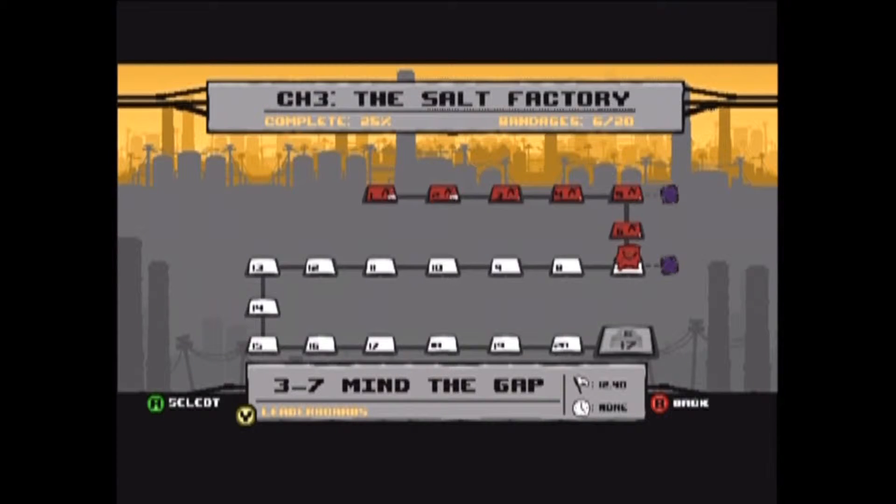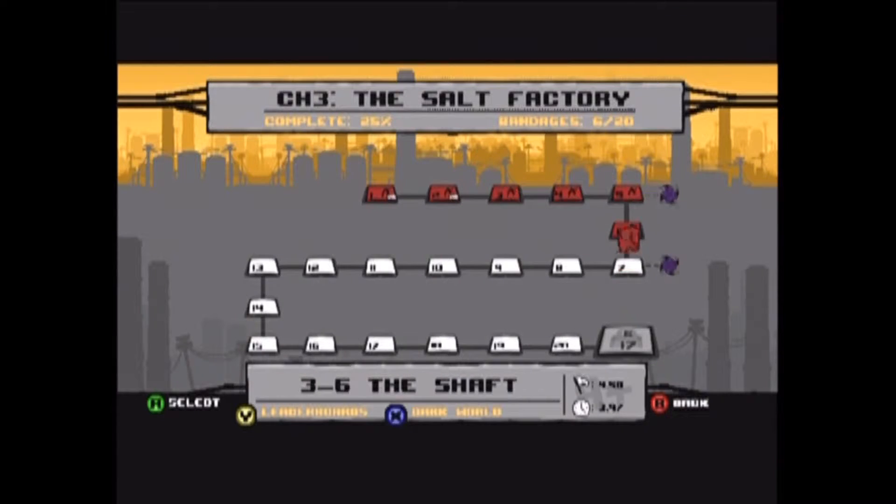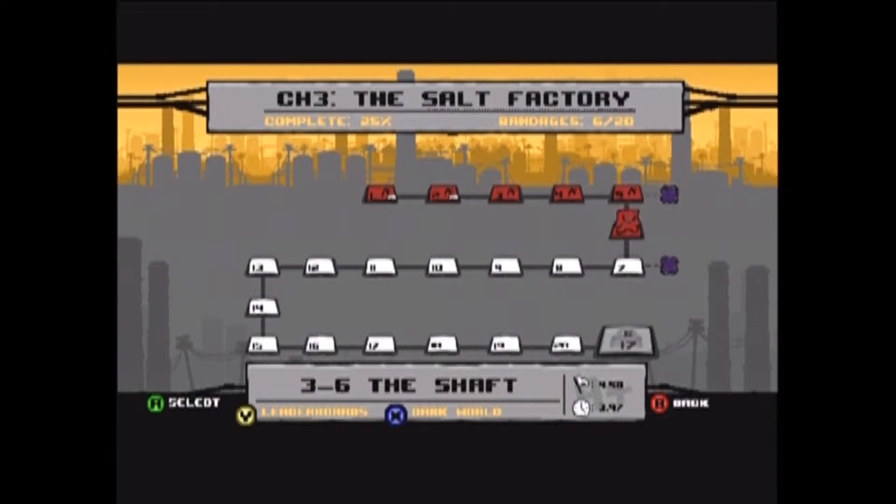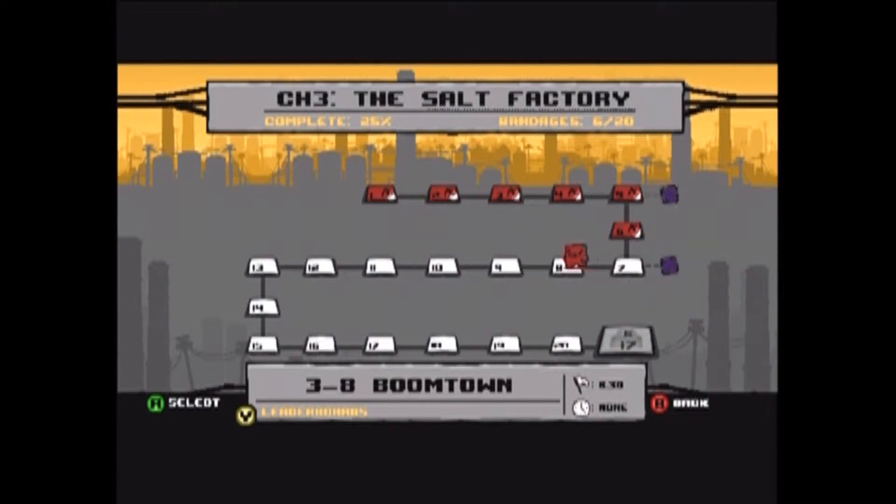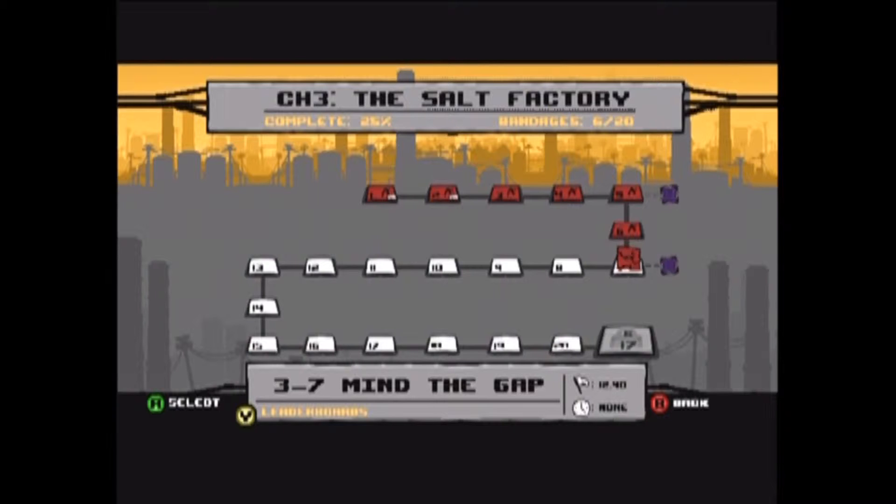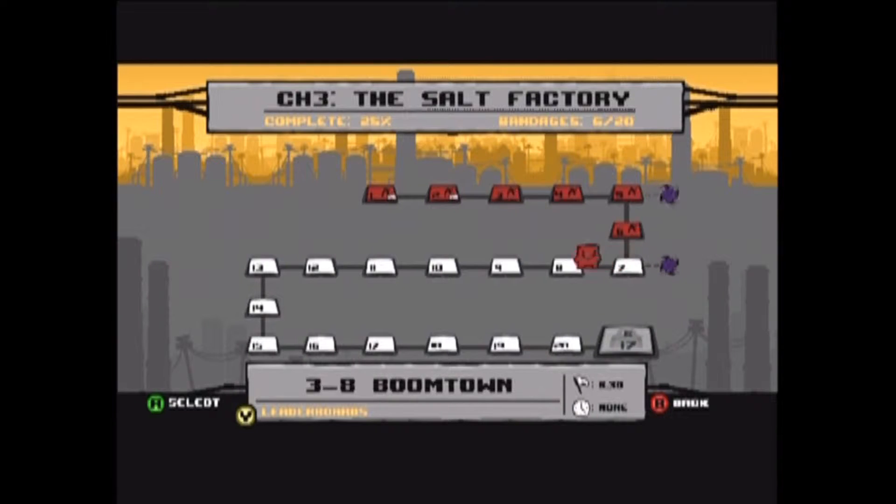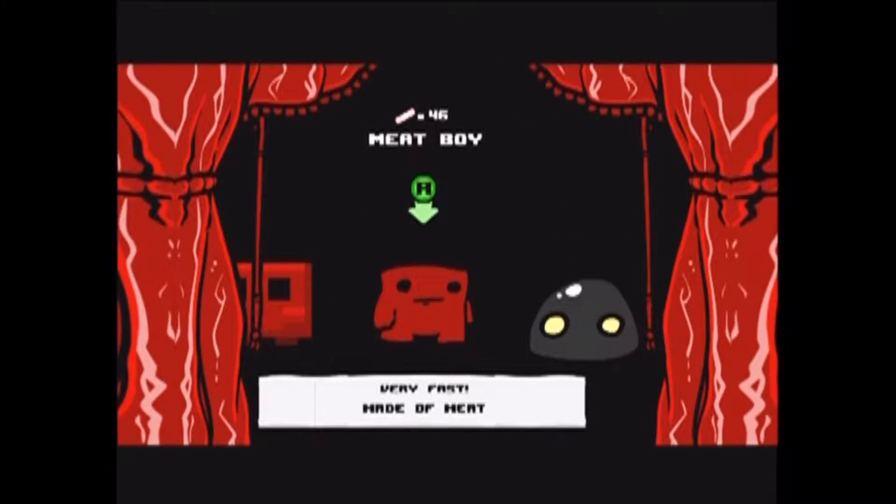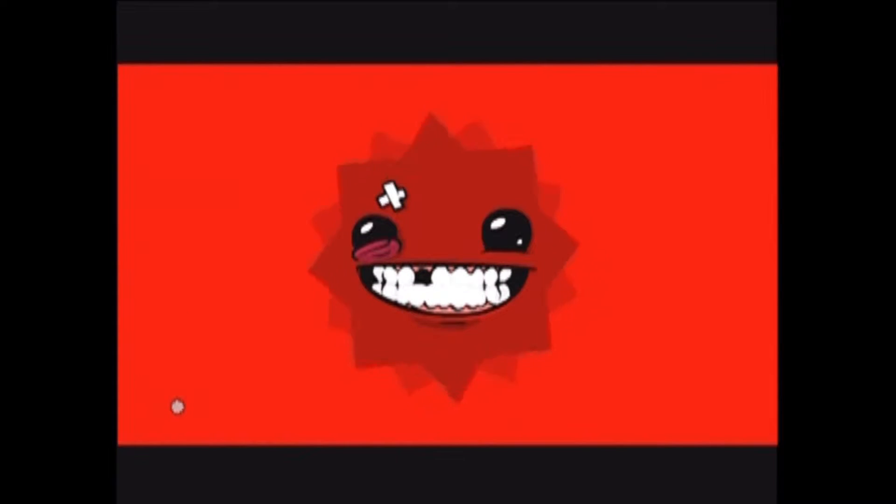Hey guys, it's Jeremy or JQW back with part 14 of my Super Meat Boy playthrough. We're gonna Mind the Gap. Not really sure what that means, but we got to redo this level. I'm gonna do it with Meat Boy.